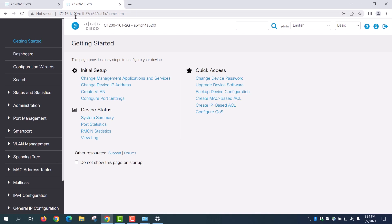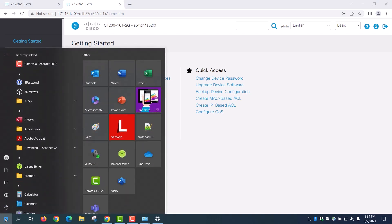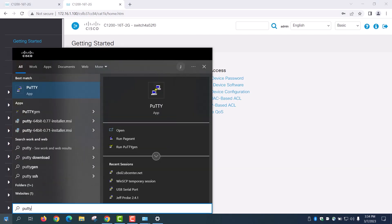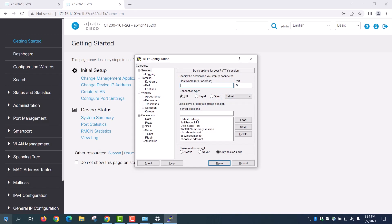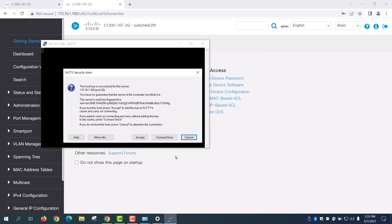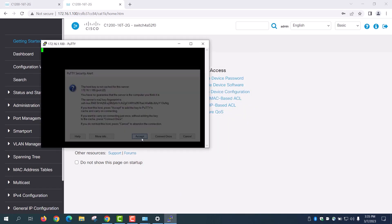Alternatively, you can use PuTTY to manage the switch, provided that you have enabled SSH access on it. By default, SSH access is not enabled. Once that's set, open the PuTTY application. Enter the same IP address and click Open. Accept the key and then log in with the switch credentials.